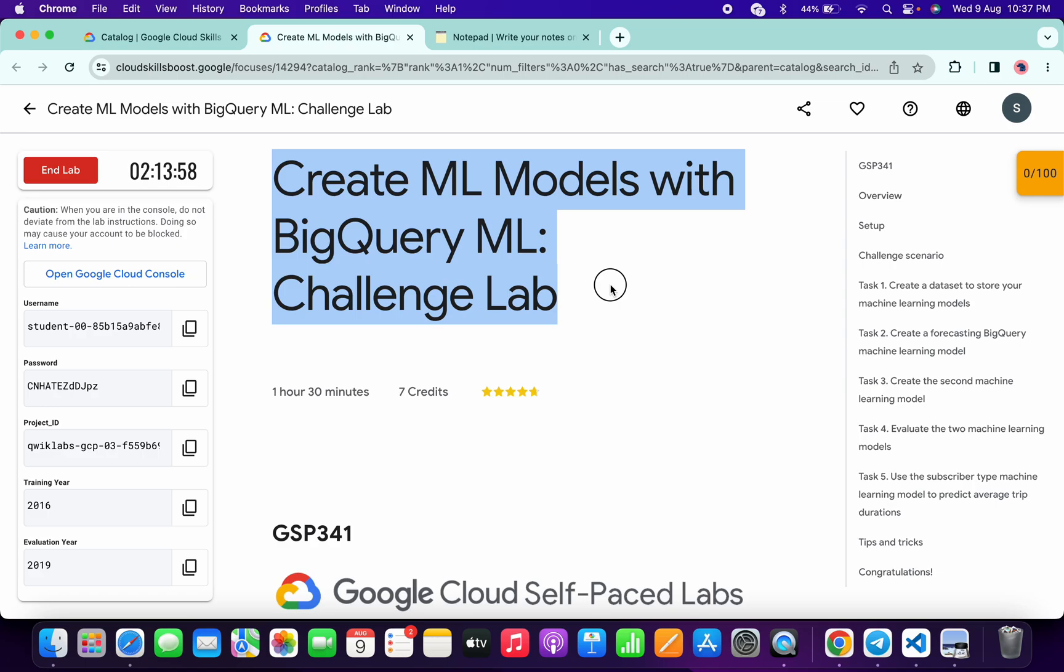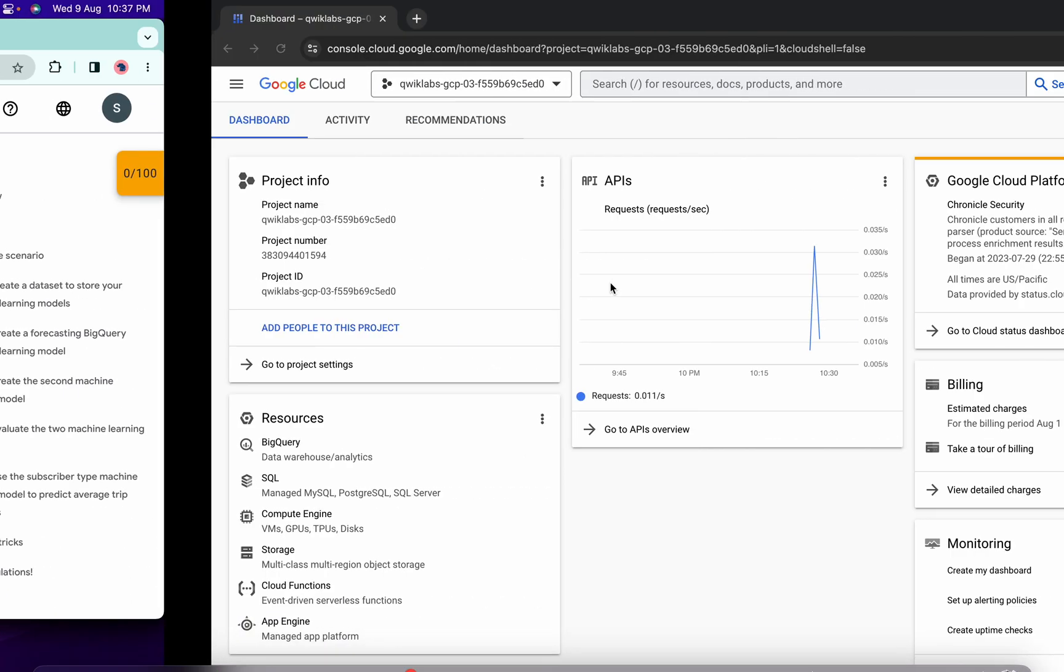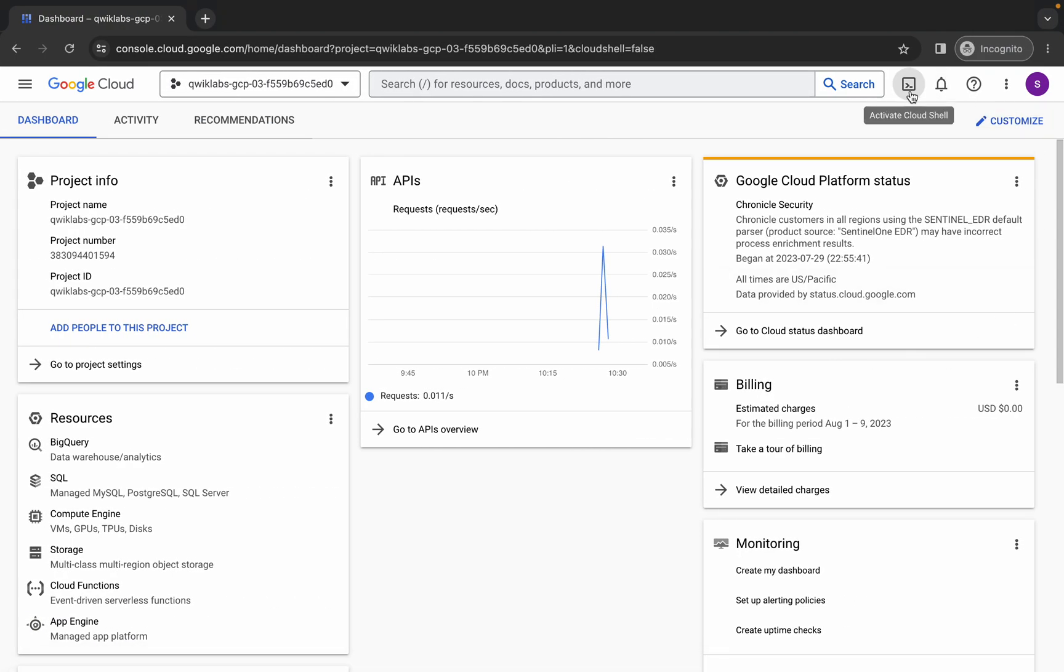Welcome back to the channel. In this video, I'm going to show you the simplest way to complete this lab. First of all, simply log in with your credentials, and once you're done with this, come back over here.